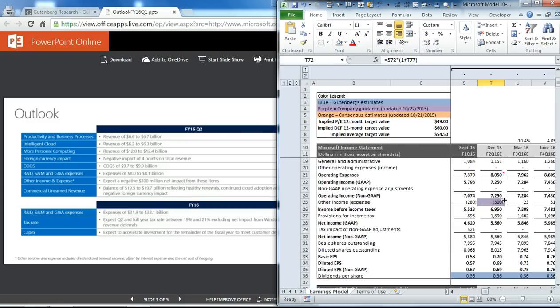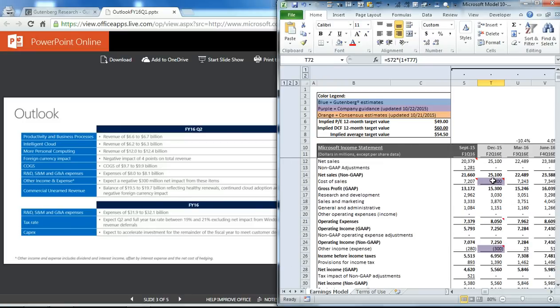Then scroll back up to the income statement. You see management also guided the cost of goods sold to $9.8 billion, so we adjusted our gross margin to reach that.